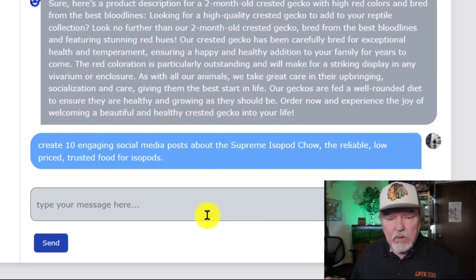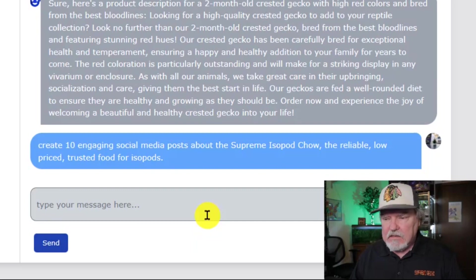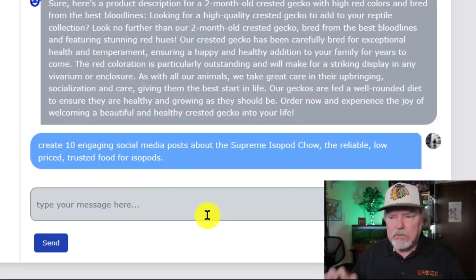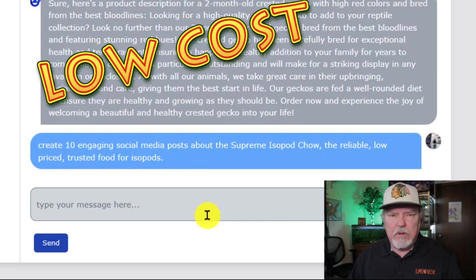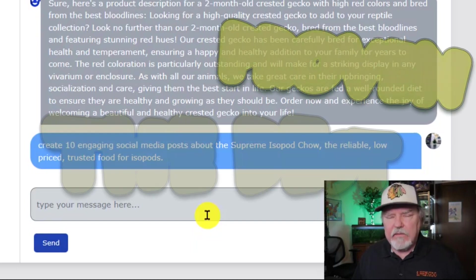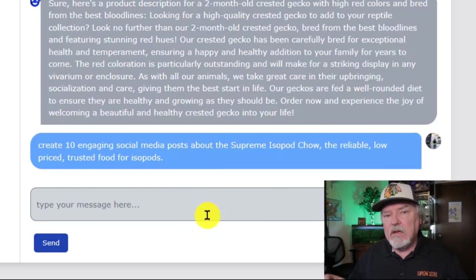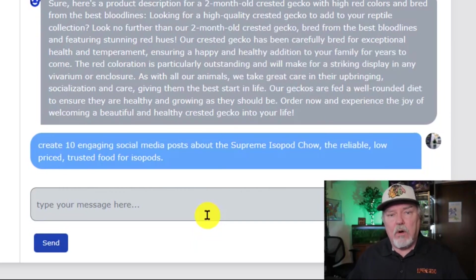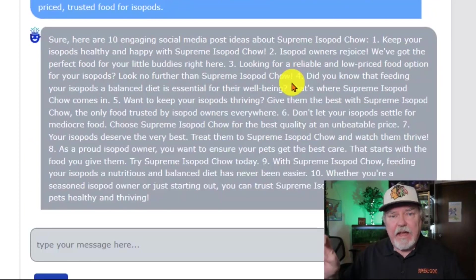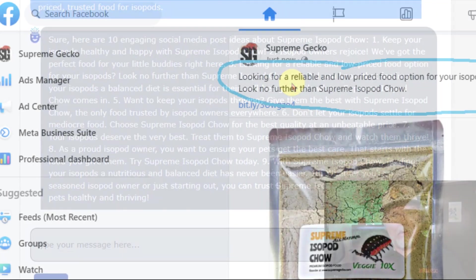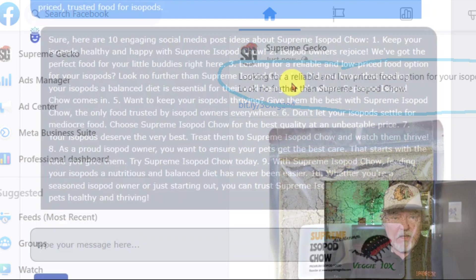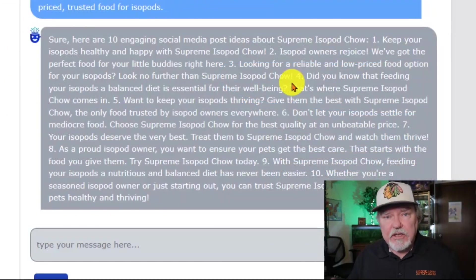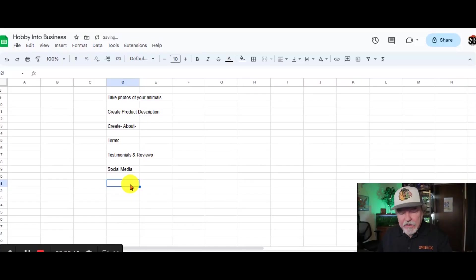The reliable, low-priced, trusted food for isopods. And again, it's very important to put descriptions that you want to put in there to get the best kind of social media posts specific to your products and what they're all about. You can see I can take any one of these 10 and put it right on a post showing a picture of the Supreme Isopod Chow right on social media to draw attention to that product.